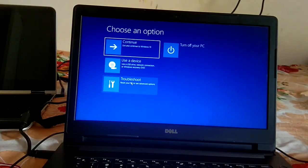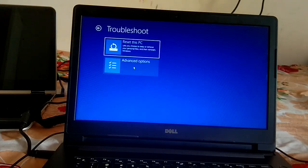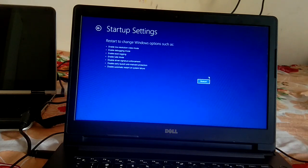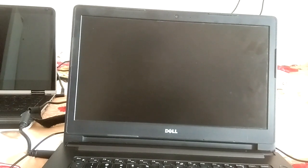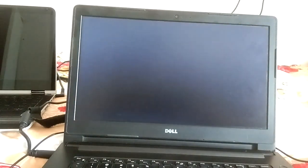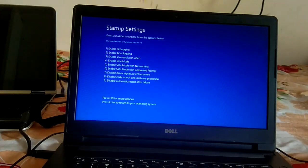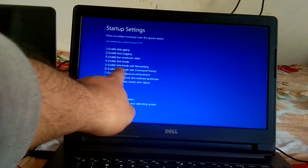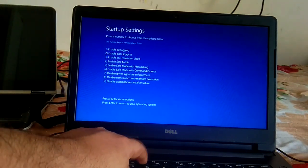Click Troubleshoot, then Advanced Options. We are going to boot into safe mode again using the same process: click Startup Settings, click Restart, then press F4 for safe mode or F5 for safe mode with networking.